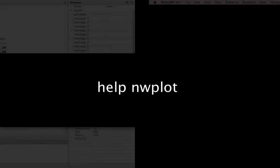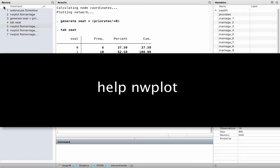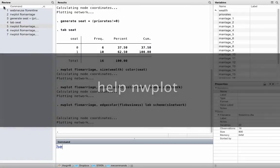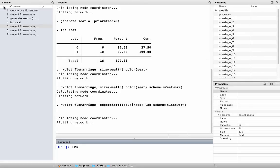On its help page there are many more examples for what you can change. Go ahead and play around with it.